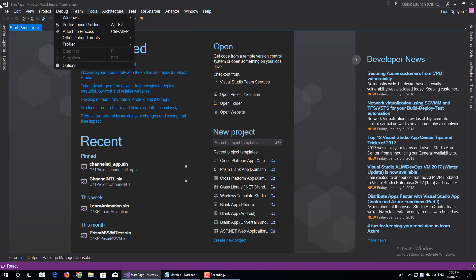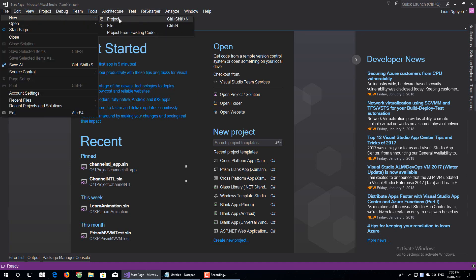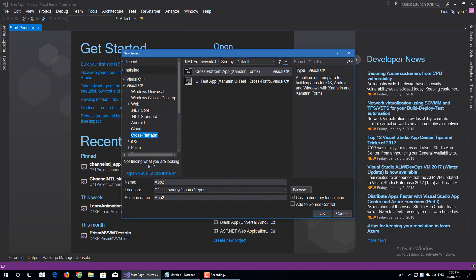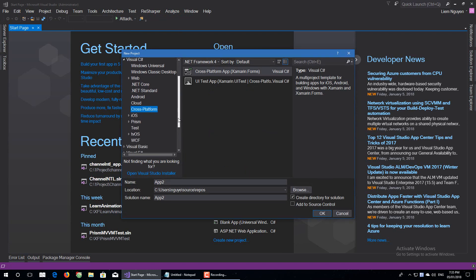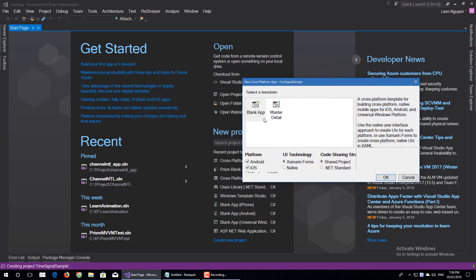Find new project. Choose cross-platform on the left panel. Choose your solution location. Choose cross-platform. I'm using .NET Standard.